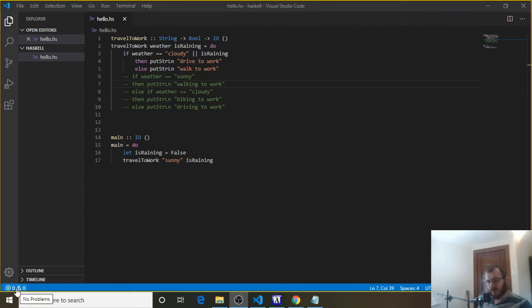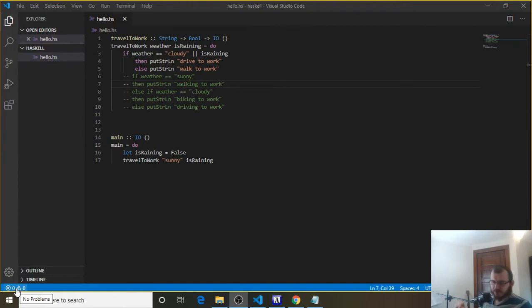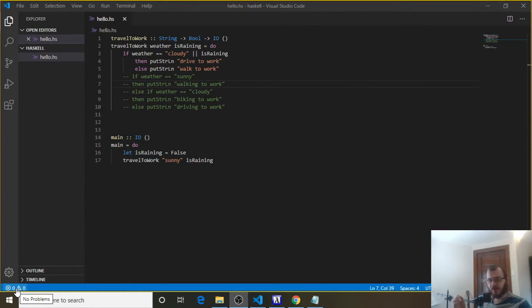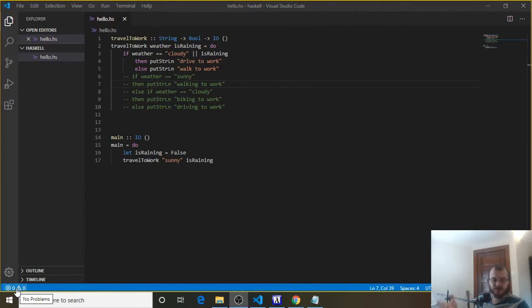A while back we built a calculator that adds two numbers together that the user inputs. Now we're going to build a better calculator. This one is going to take two numbers the user inputs, and they're also going to be able to enter if they want to add, subtract, multiply, or divide those numbers. Based on what they input, we're going to handle that and return a result.